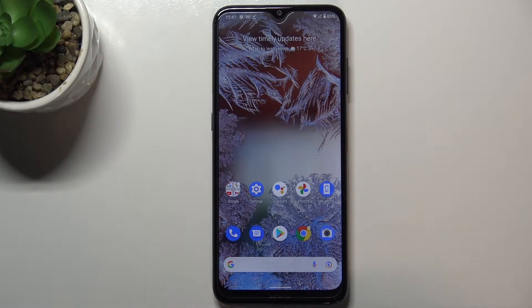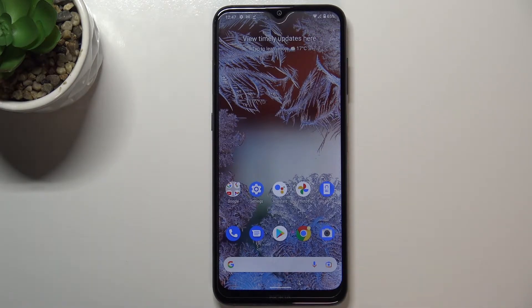Hi everyone. In front of me I've got Nokia G10 and let me share with you how to enable or disable the charging sound on this device.